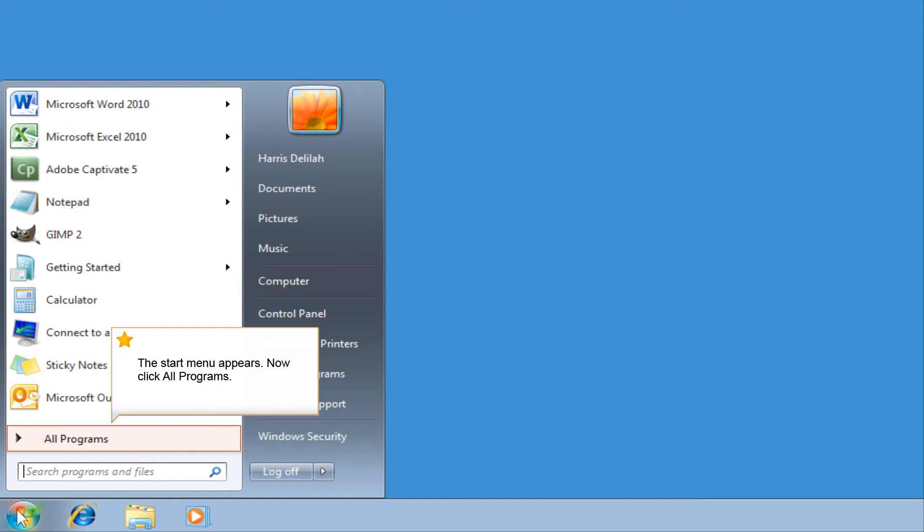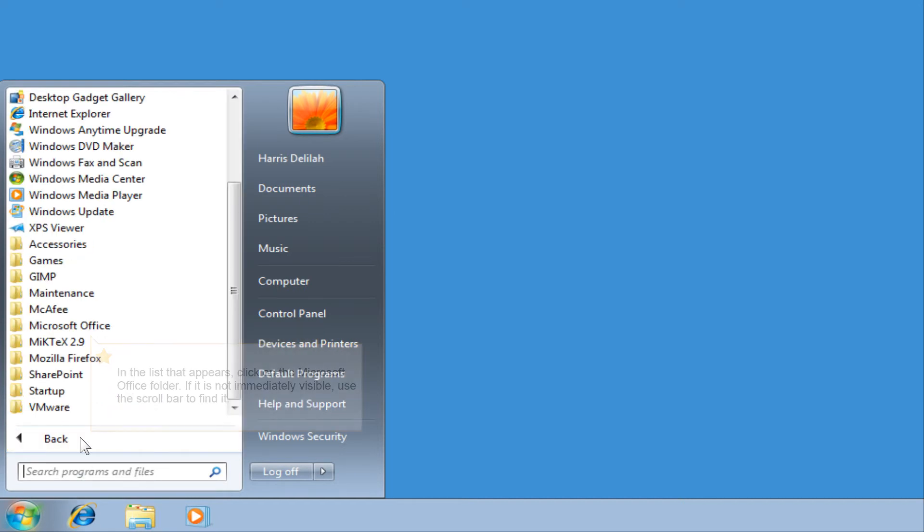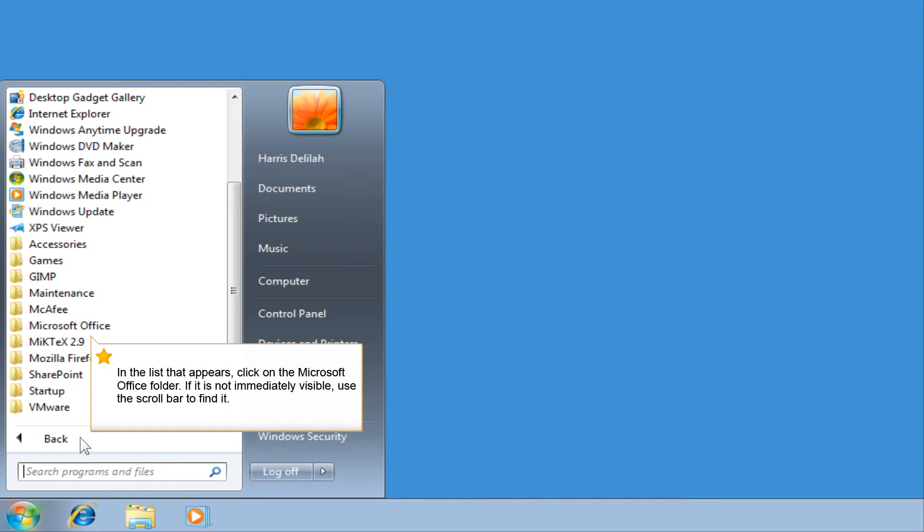Now click All Programs. In the list that appears, click on the Microsoft Office folder.